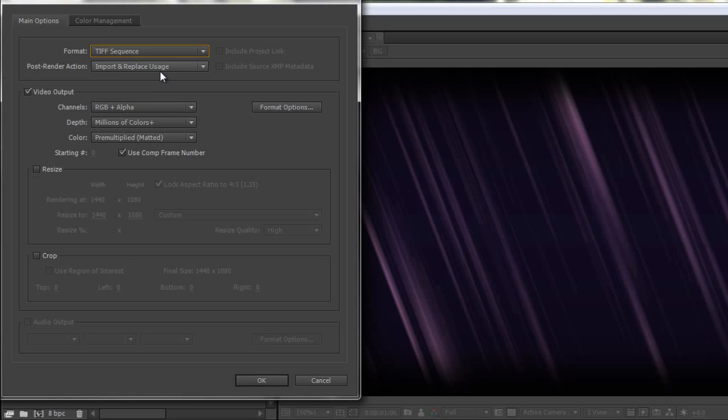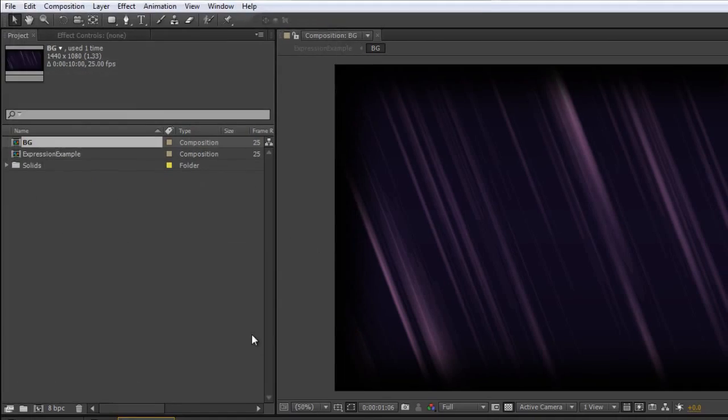Now import and replace usage appears to be saying that when I click OK and I save the file, what's going to happen is it's going to replace the composition that I've just done. But it isn't always quite that straightforward. I'm going to click OK.